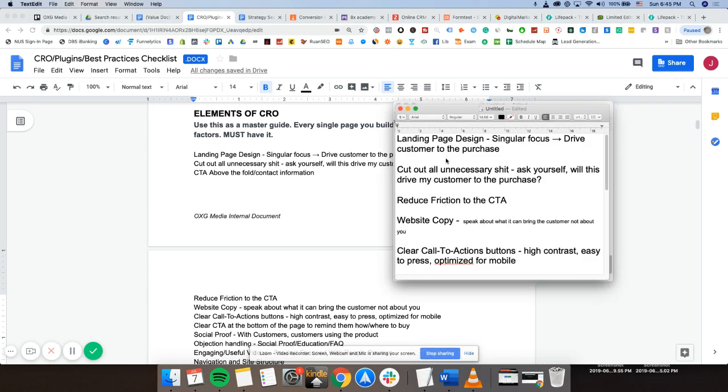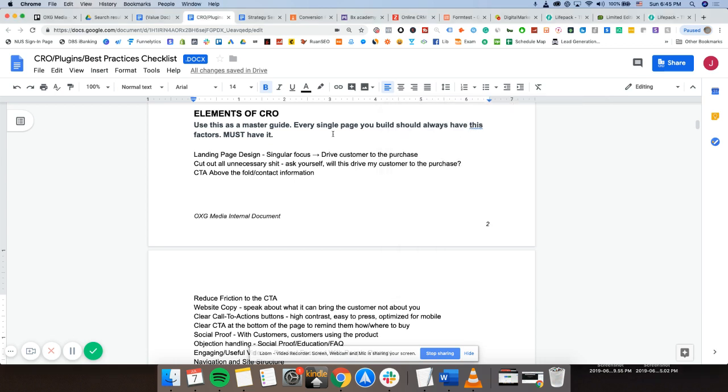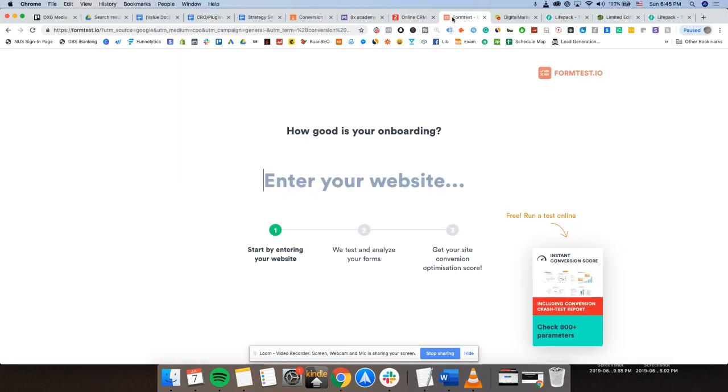So elements of CRO, let's just get right into it. Number one, people normally do CRO based on product page or landing page. It's a very optimized page that drives the customer to do one thing, a singular focus drive customer to the purchase or an action. And an example of that would be this website right here, formtest.io. This is their landing page. As you can see here, you literally cannot do anything.